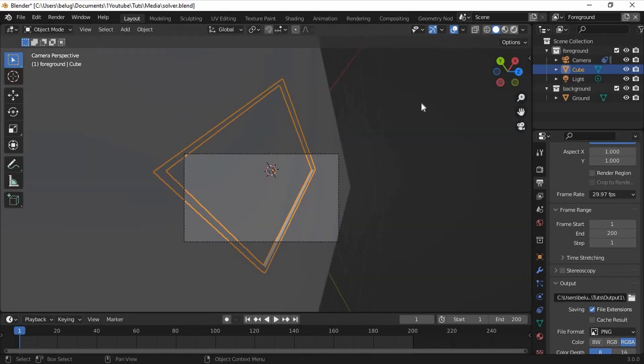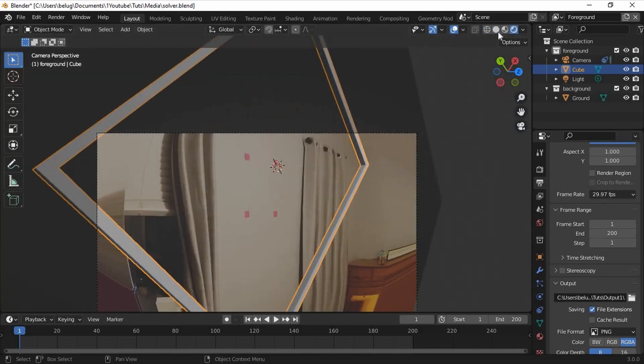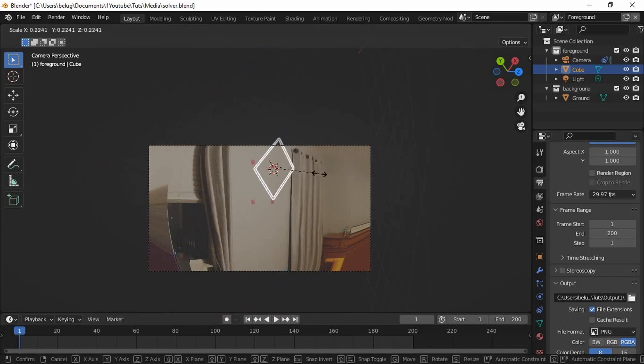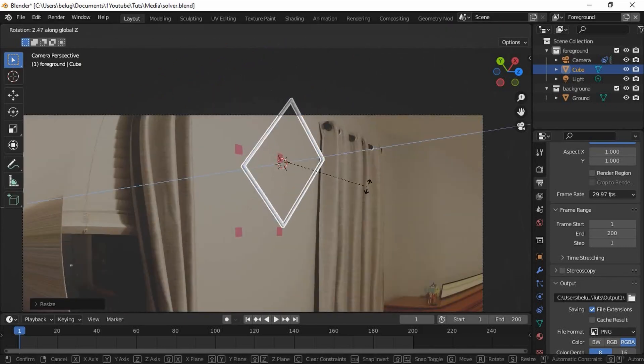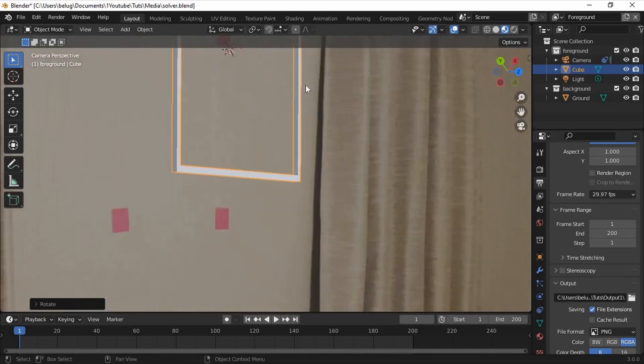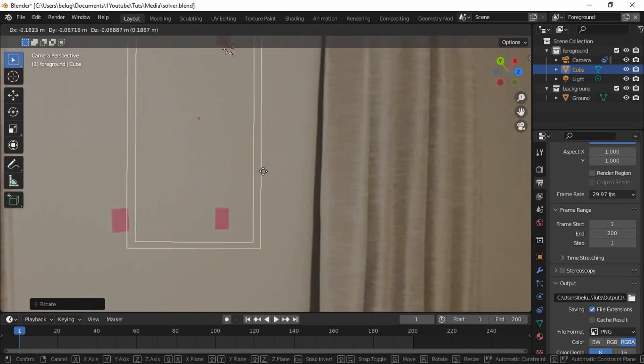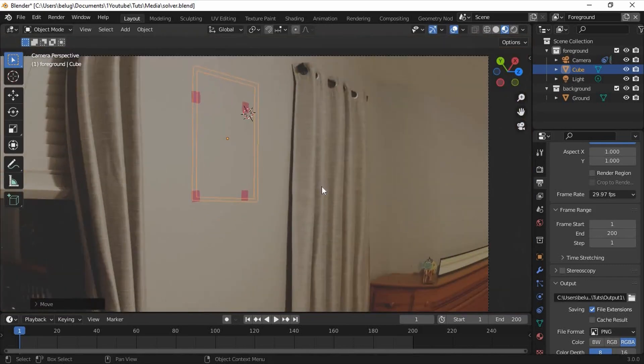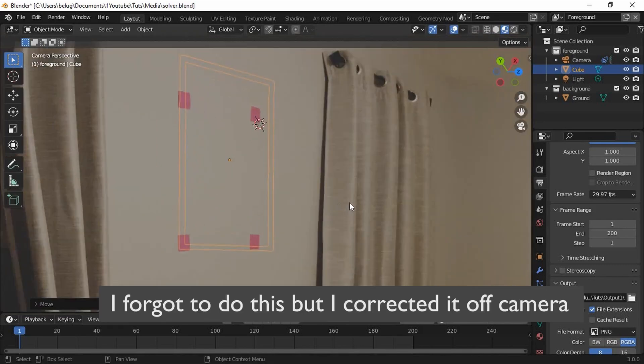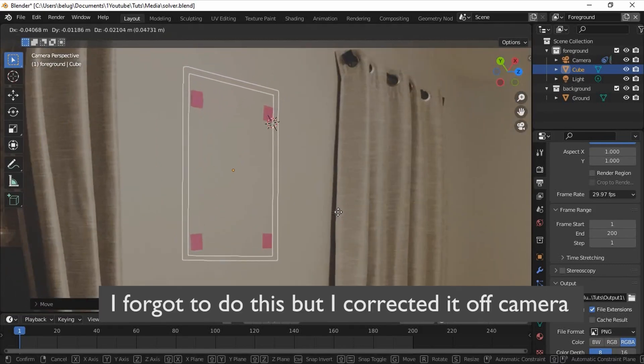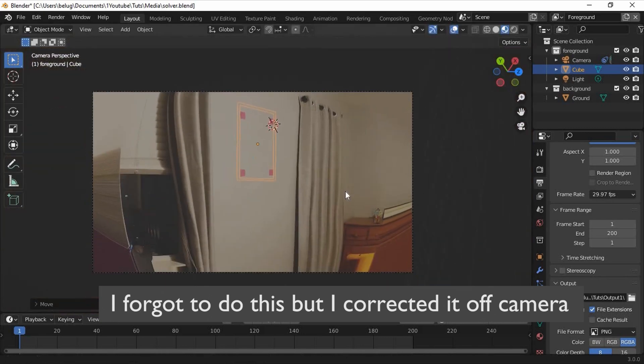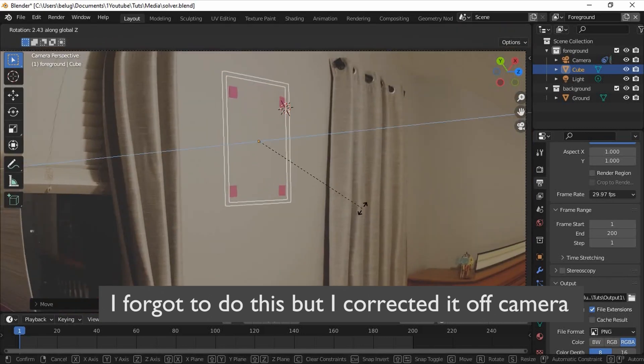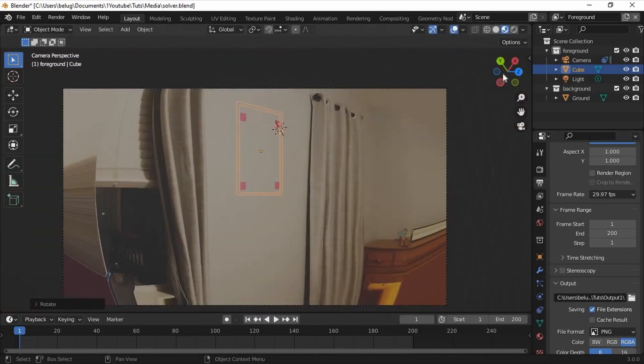Now if we go into camera view, we'll notice that the frame does not look right. To fix this, scale and rotate the frame until it looks like it's hanging upright. Then move it to cover the sticky notes or markers that you have placed on the wall. When you move the frame, press G-Shift-Z so that it doesn't move along the Z axis. When you rotate it, press R-Z so that it only rotates along the Z axis. This is to make sure that the frame stays flat against the background plane.